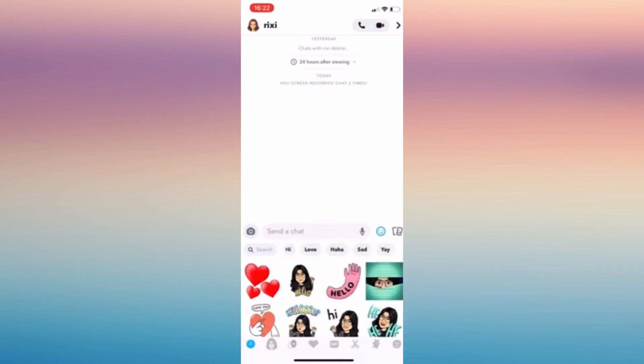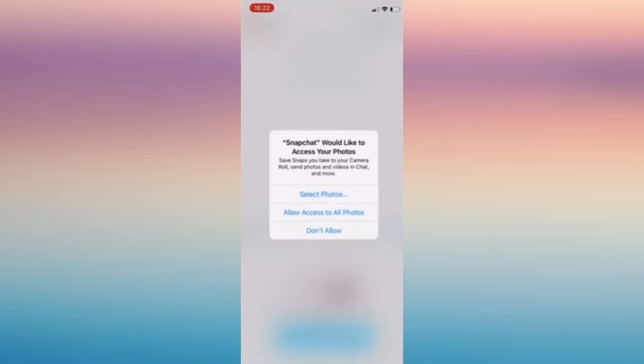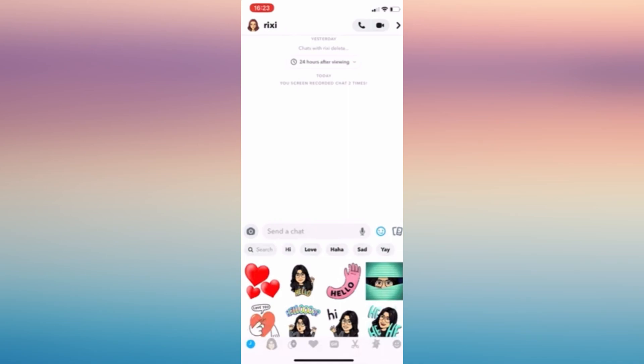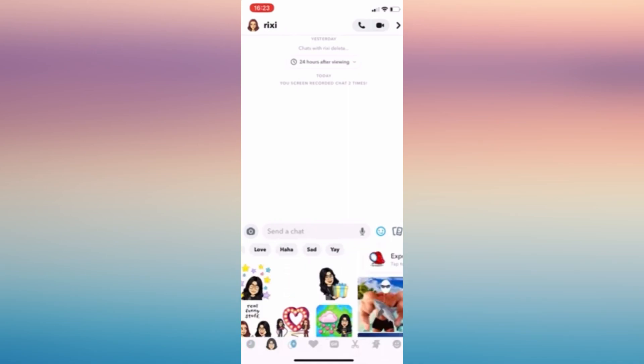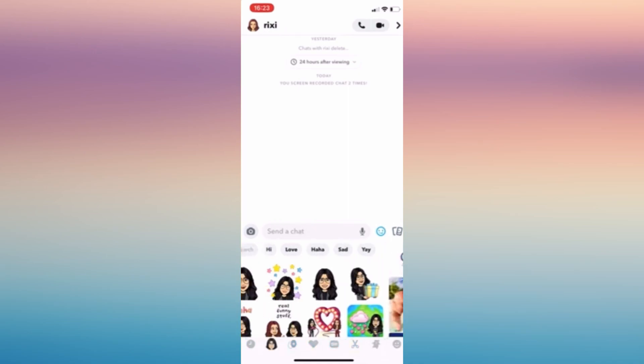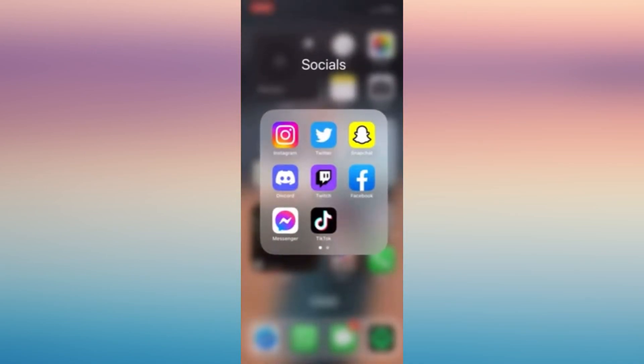In the updated version of Snapchat, they have removed the racket icon where we can play and choose games. Even if we click on the stickers here, there will be no games available.